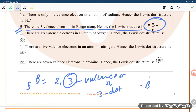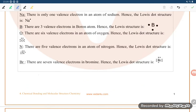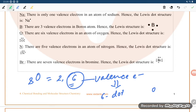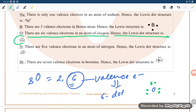For oxygen, atomic number 8, the configuration is 2, 6 — so there are six valence electrons. Six valence electrons means six dots. The Lewis dot structure for oxygen is O with six dots: one, two, three, four, five, six.